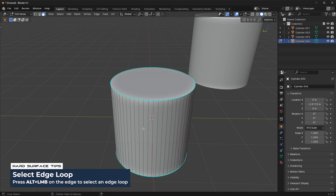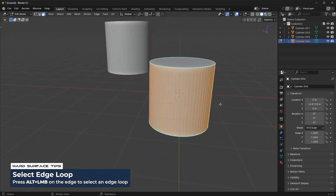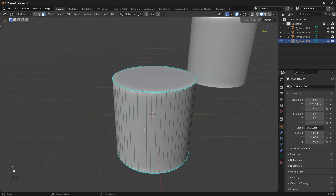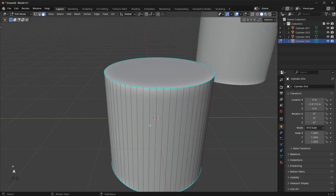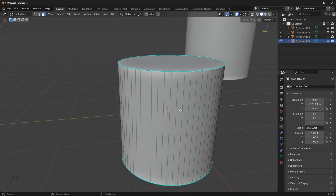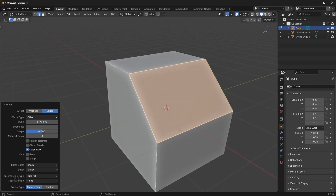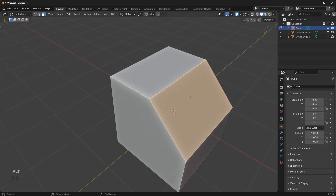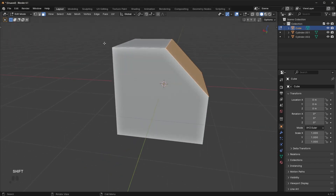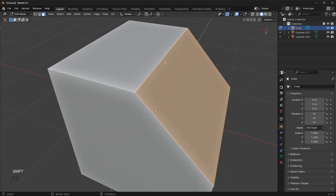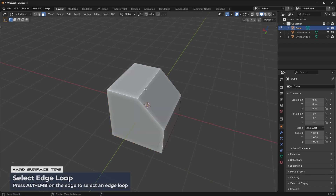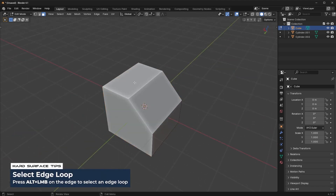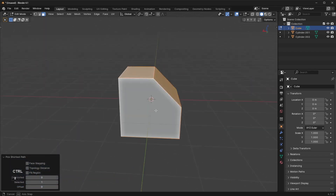You can also hold Alt in face mode to select a consecutive strip all the way around. When doing this, make sure to hold the Alt key right on the edge so Blender knows which strip to select — that way it knows the connection points and you can select that entire strip all the way around. You can select manually with Shift or hold Ctrl, but Alt is another useful selection method.